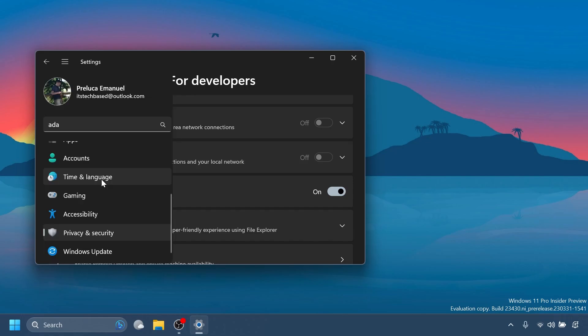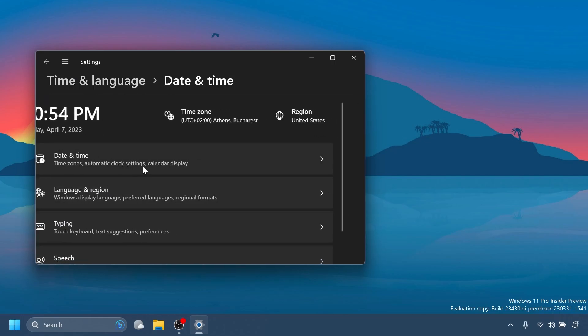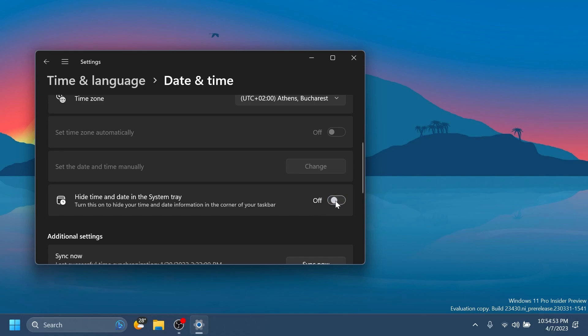Another interesting addition is inside time and language and then date and time. We have here a new option, hide time and date in the system tray. Turn this on to hide your time and date information in the corner of your taskbar. If you turn it on, as you can see here, we don't have any date and time in the system tray.